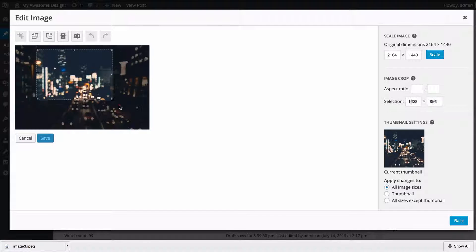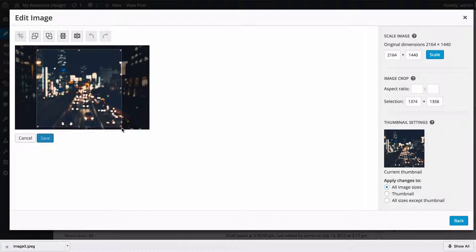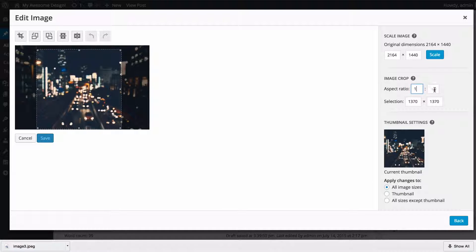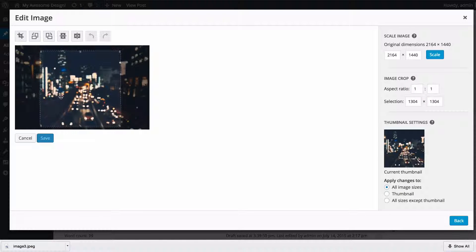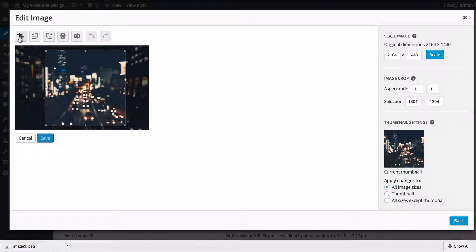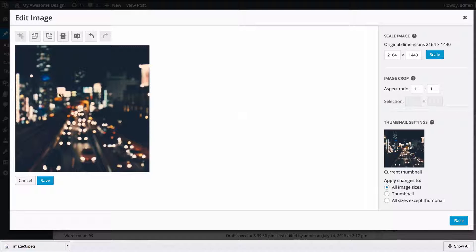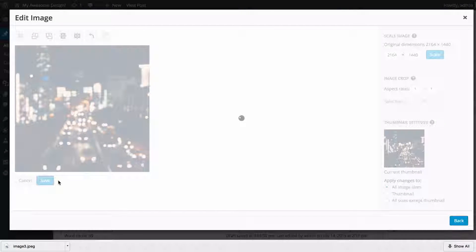So if I wanted to make a one-to-one aspect ratio, for example, I could make my selection there and then select one-to-one and we're going to see I've got a one-to-one aspect ratio. I can now click the crop button in order to crop that and then save that image.